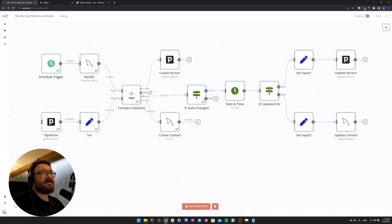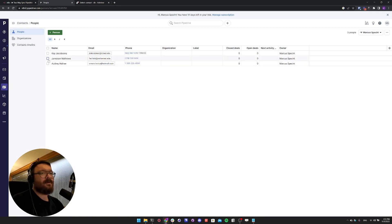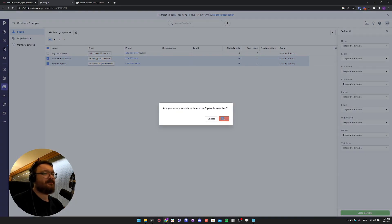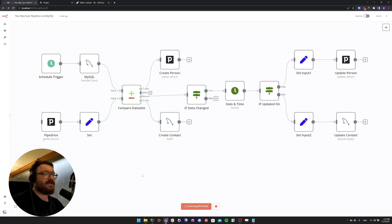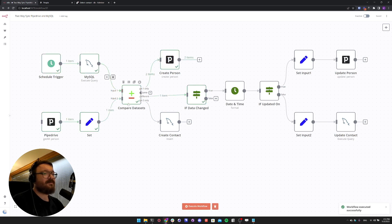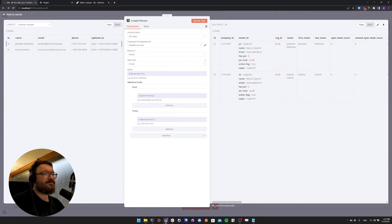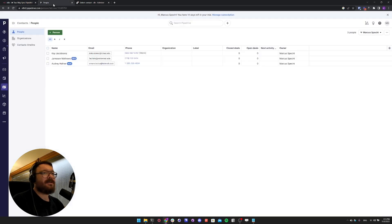Now let's do it the other way around. Let's go to Pipedrive and delete these two contacts. Now we only have one contact in Pipedrive and three in MySQL. After executing again, the Compare Dataset node receives three items from MySQL and one from Pipedrive. Two of those only existed in MySQL input one, so it created two Pipedrive persons. The Pipedrive node uses resource person, operation create, and expressions to map the name, email, and phone fields. We can see those two newly created contacts in Pipedrive.